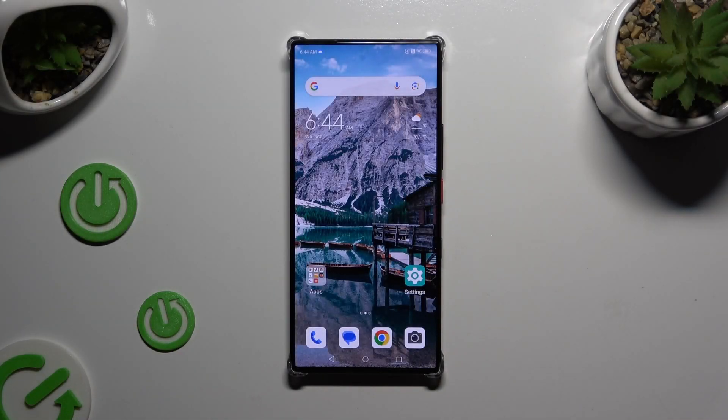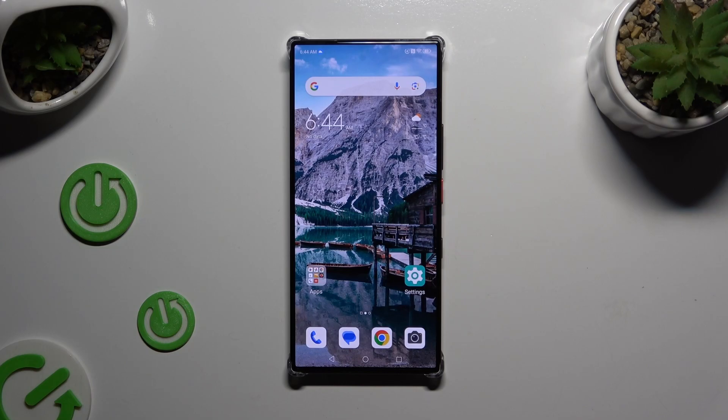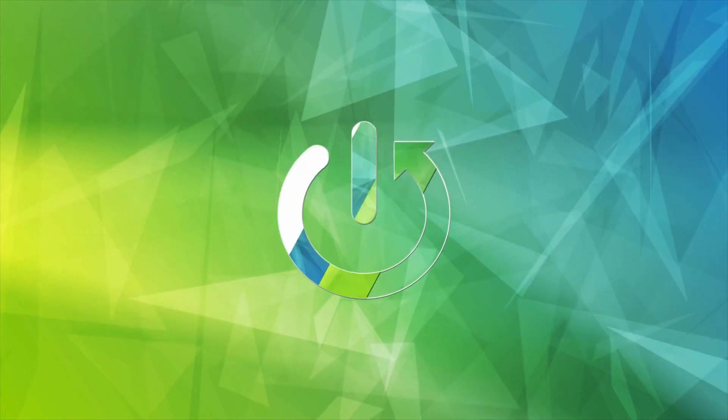In front of me is Nubia the Sexy Ultra and today I would like to show you how you can clone apps.